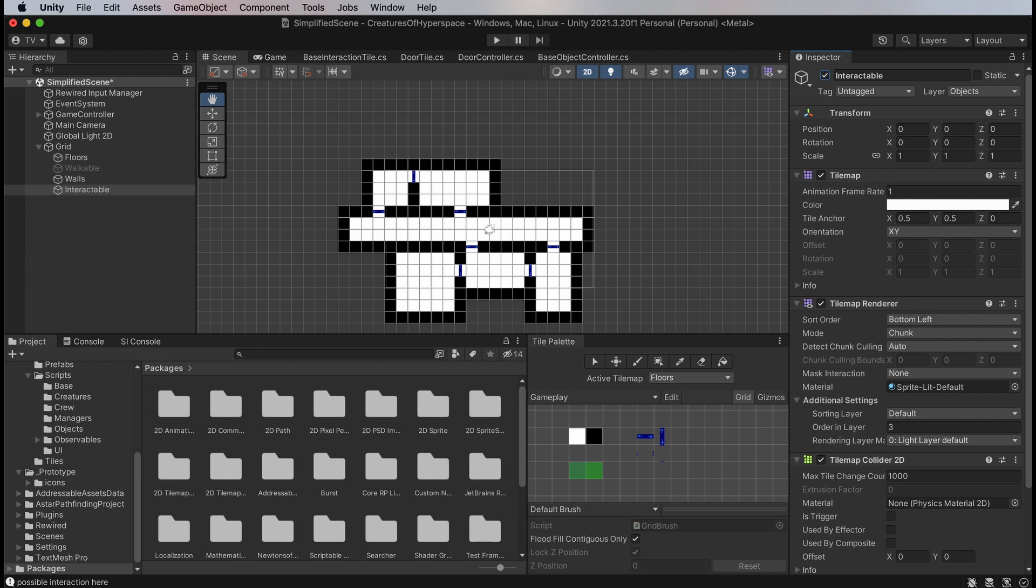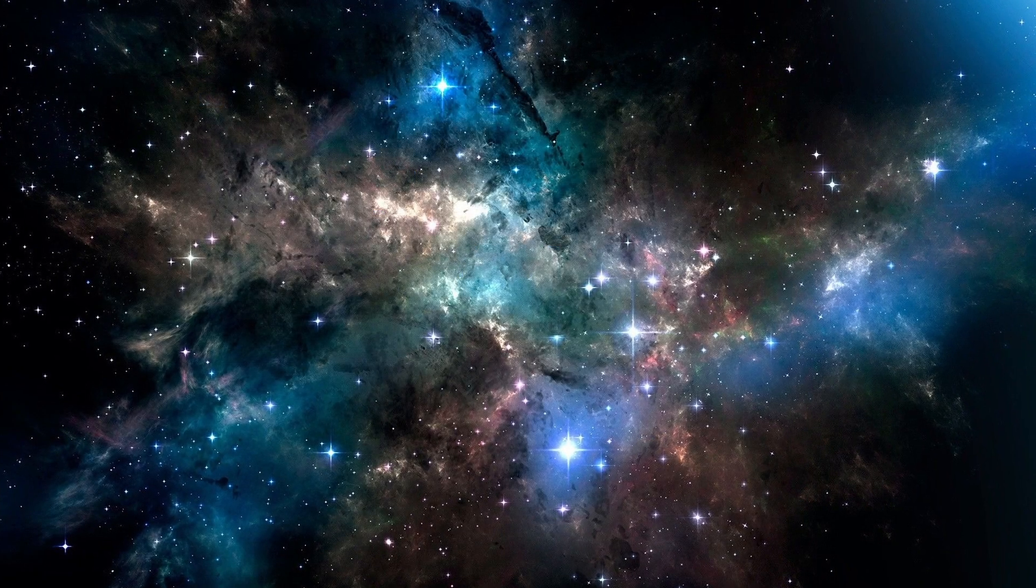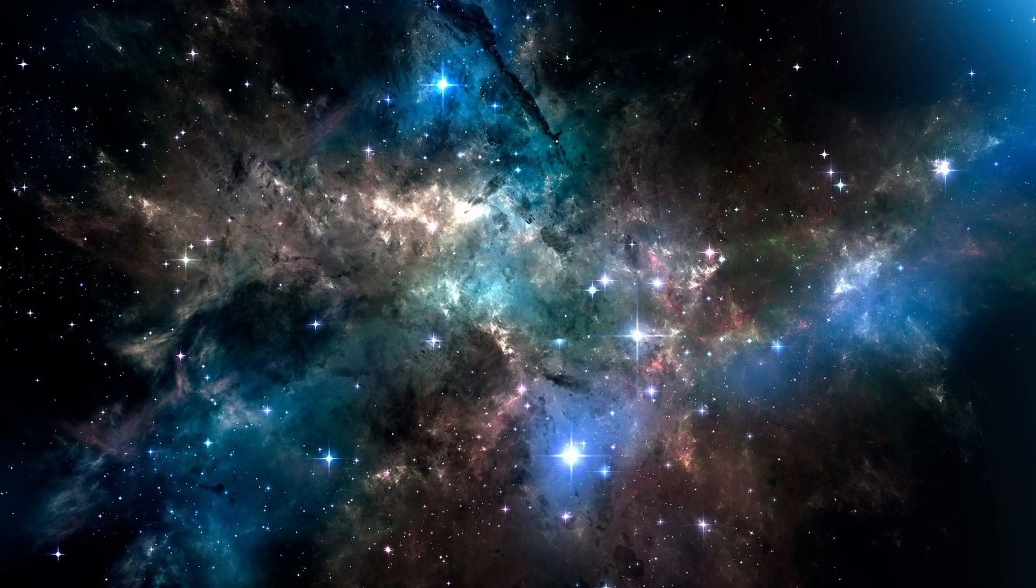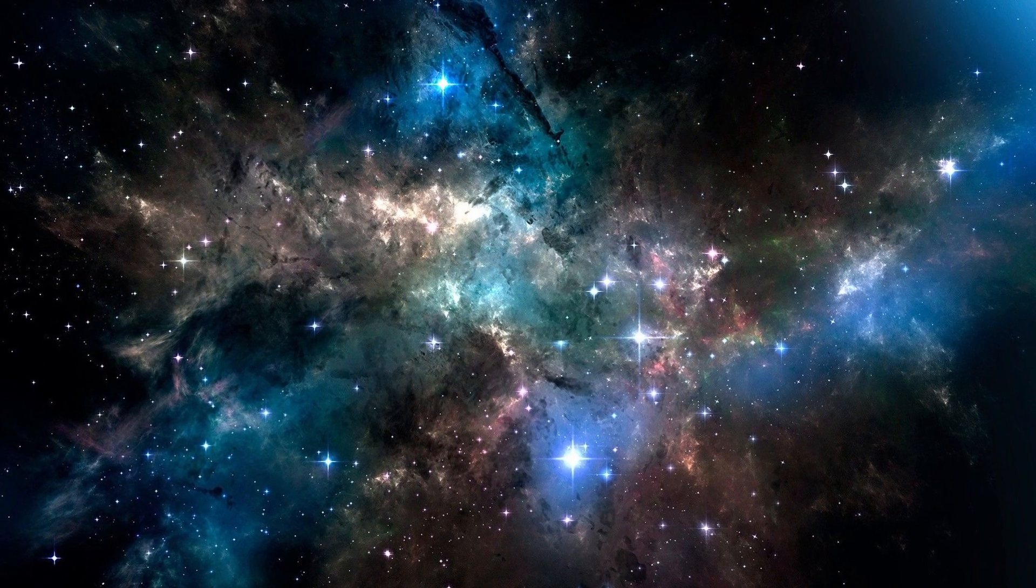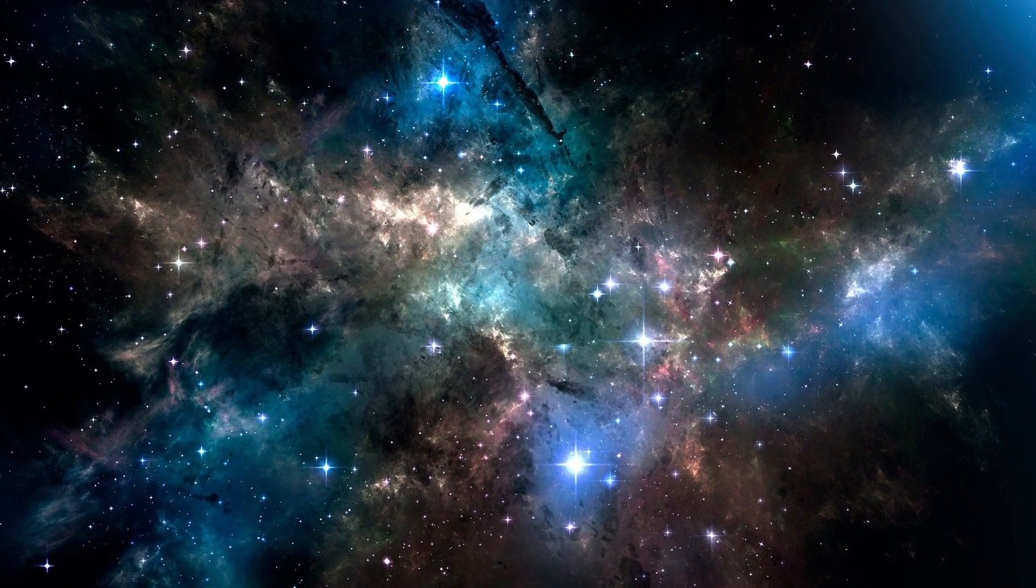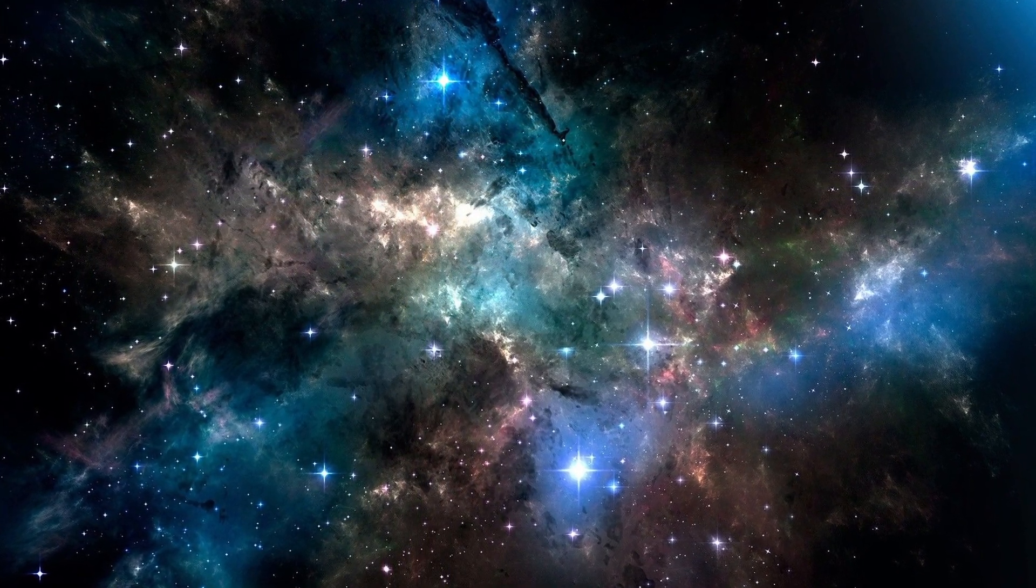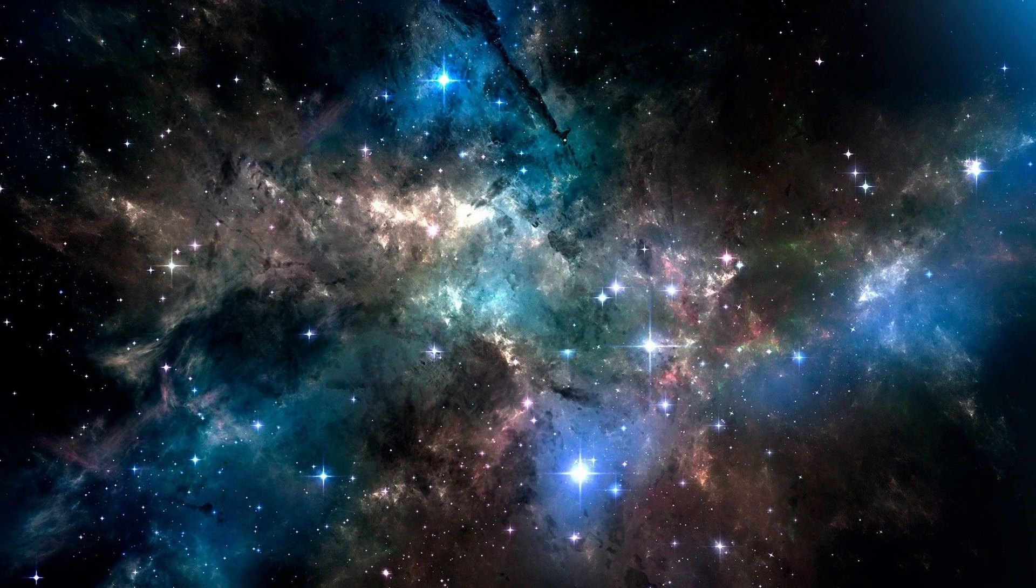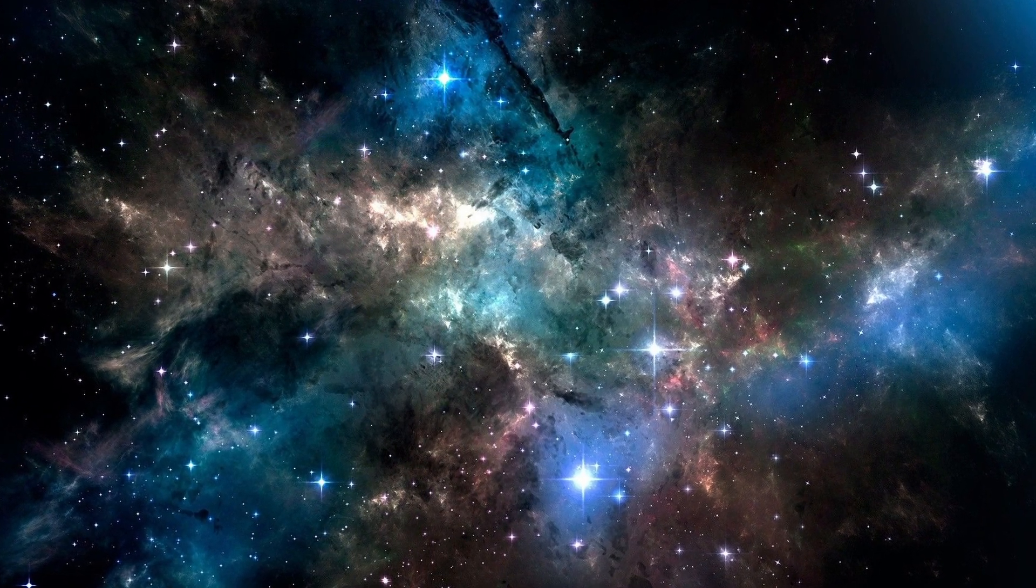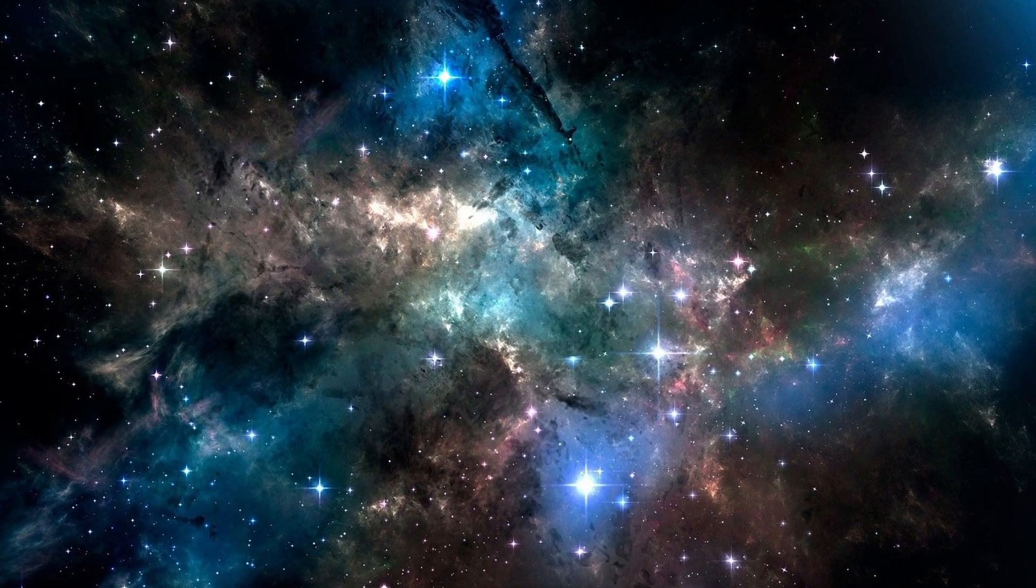Splitting these into different tilemaps gives me a few advantages. The main one being able to use the hasTileAtPosition function to do logic checks, without having to define and check tile parameters.